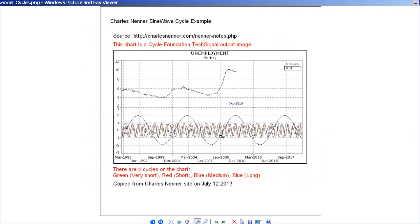These cycles are probably selected based on their statistical significance — they are dominant — and would be the ingredients of the forecast line, which is most likely the summation of these four cycles as one line. There may be other calculations when you take into account the fundamentals of how to do cycle forecasting.